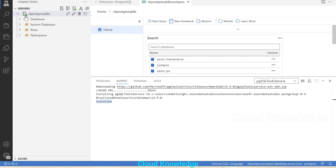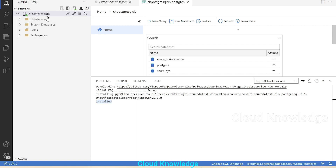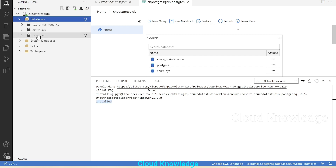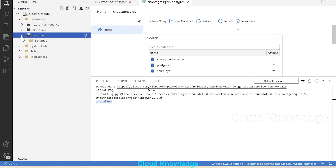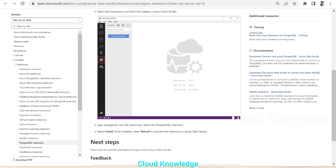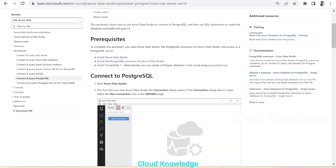We can see a green mark indicating the connection is successful. The connection 'ck-postgre-sql-db' is now connected. The databases present inside it are shown — these are the built-in databases for PostgreSQL.